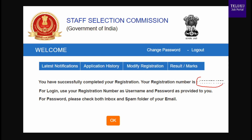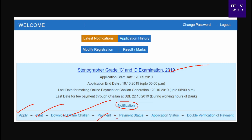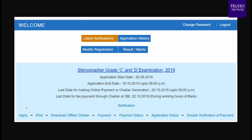From the dashboard, you can review basic information and see how many job notifications are available to you. The current notification is SSC Stenographer Grade C Examination 2019. If you have a new job notification, click the official notification link. You can then apply for the job, print your application, check the e-admit card link, check application status, and make payment. Click the apply button.